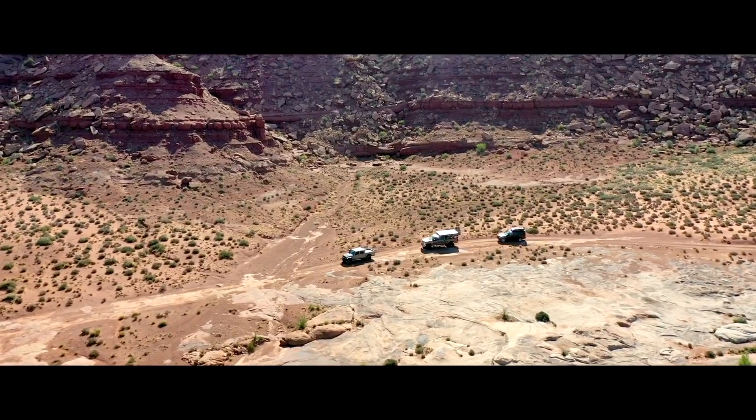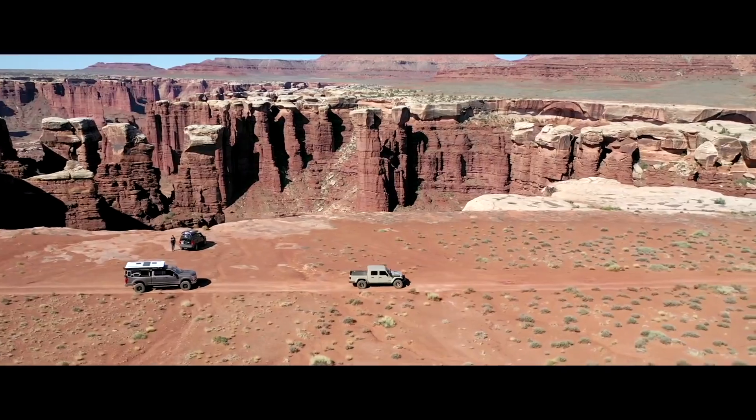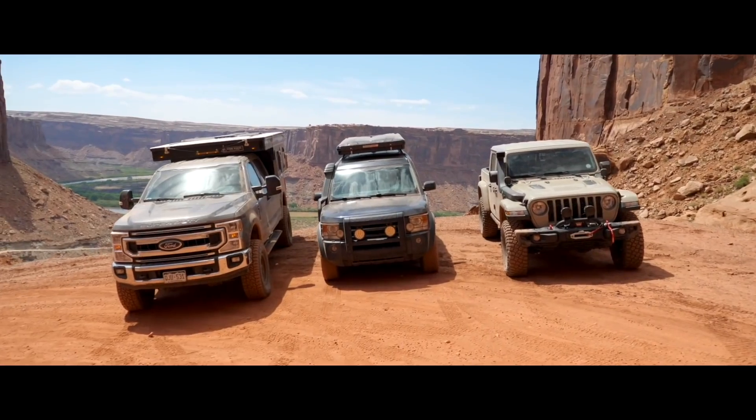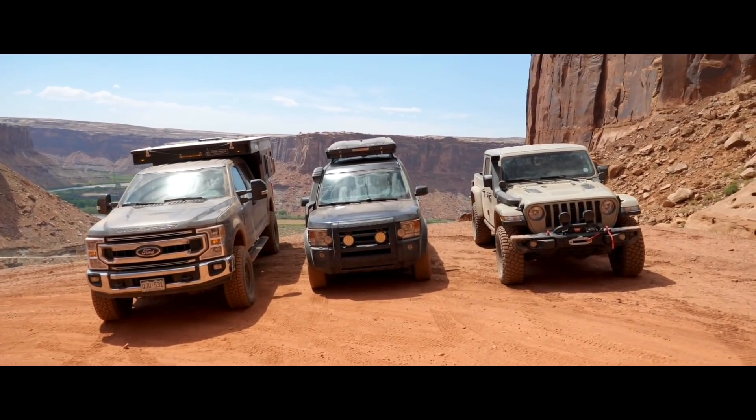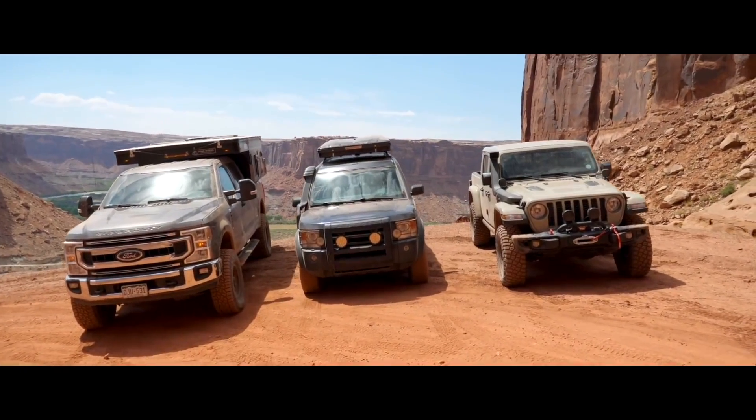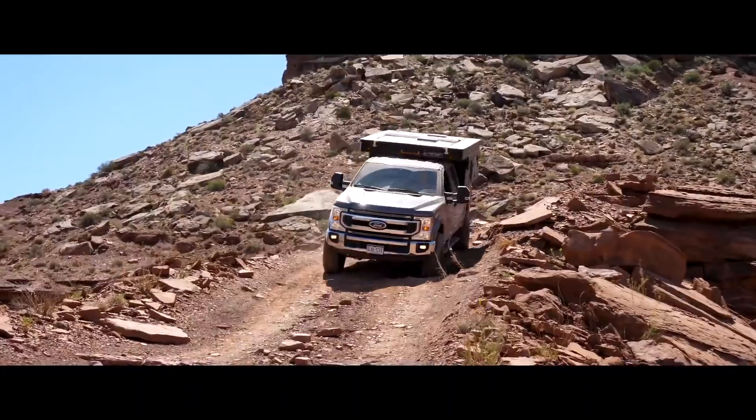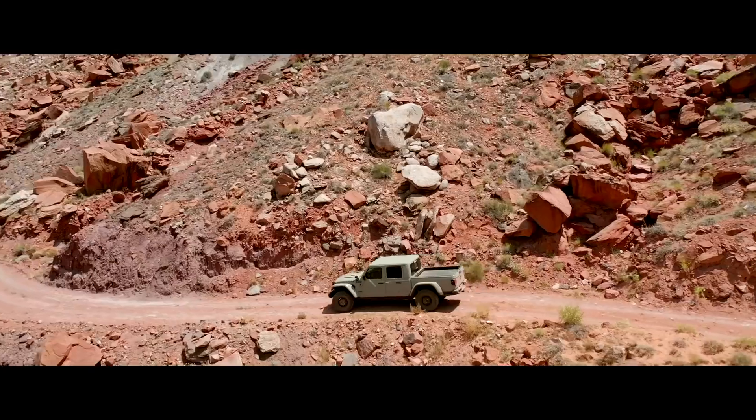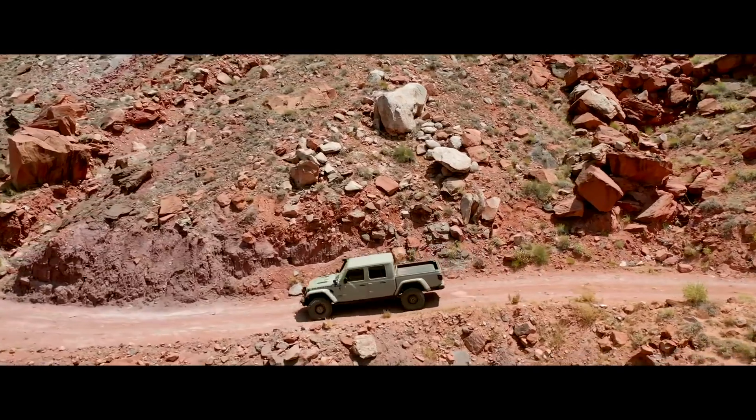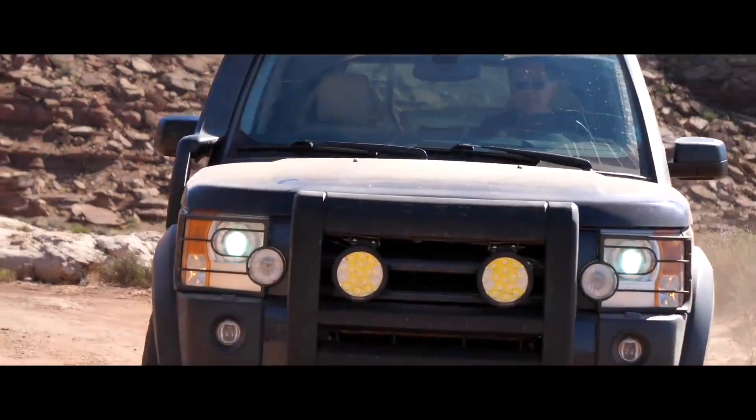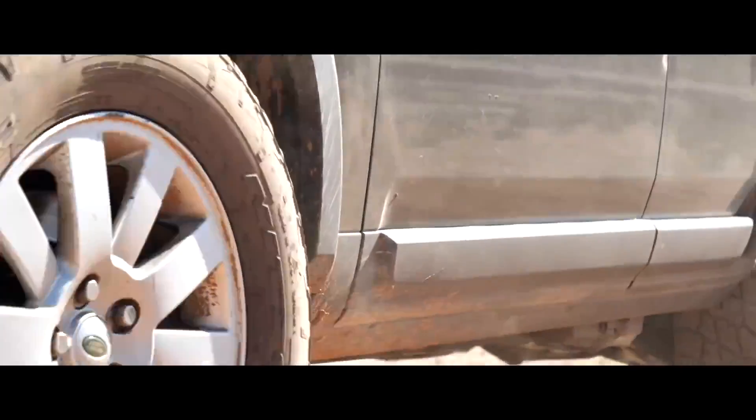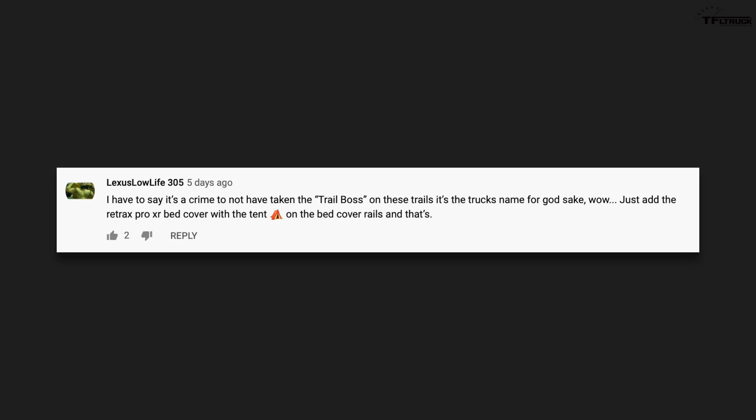Guys, it was just a couple weeks ago that the team was in Moab, Utah for an incredible adventure. We took three vehicles on the White Rim Trail - the Ford F250, the Jeep Gladiator, and the Land Rover Discovery. And some of you guys commented and said, well where is the Chevy Trail Boss?